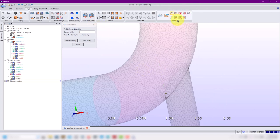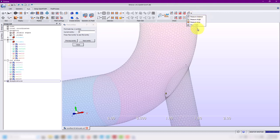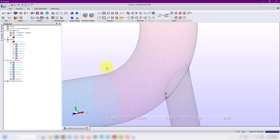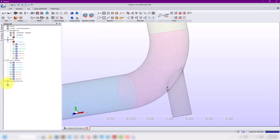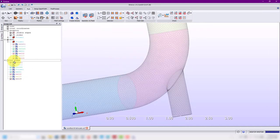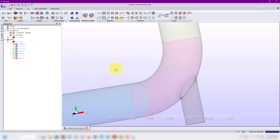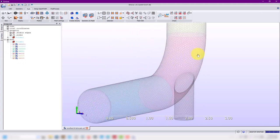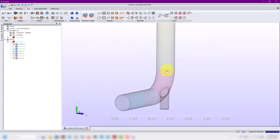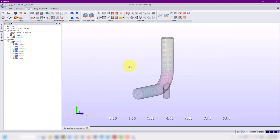Feel free to play around with those metrics. You can also measure things here — you have measure angle, distance, volume, location of points, and so on. We have the mesh. Let me remove the cut planes and we're going to use this to run the OpenFOAM simulation.